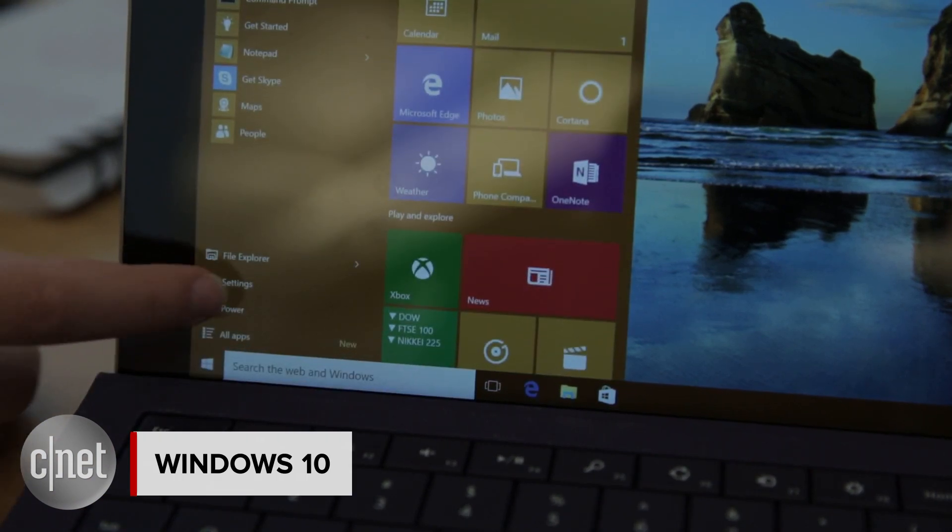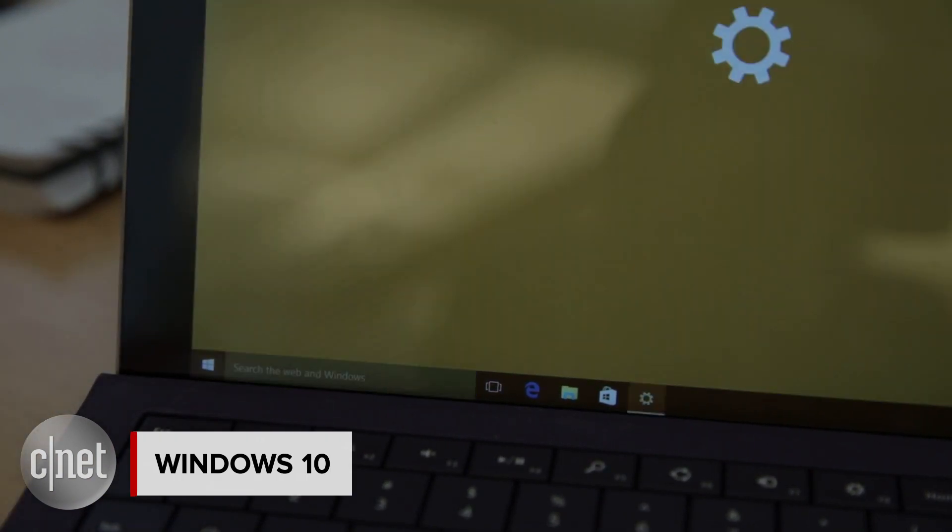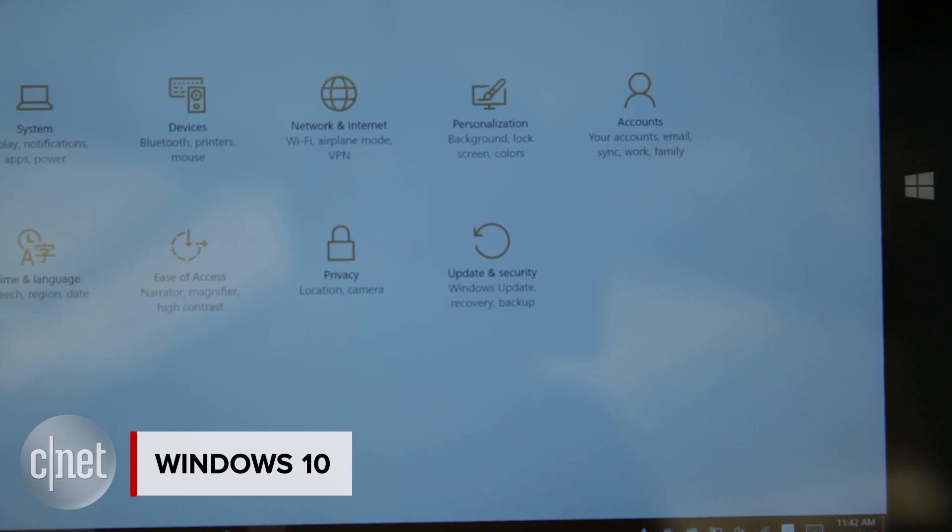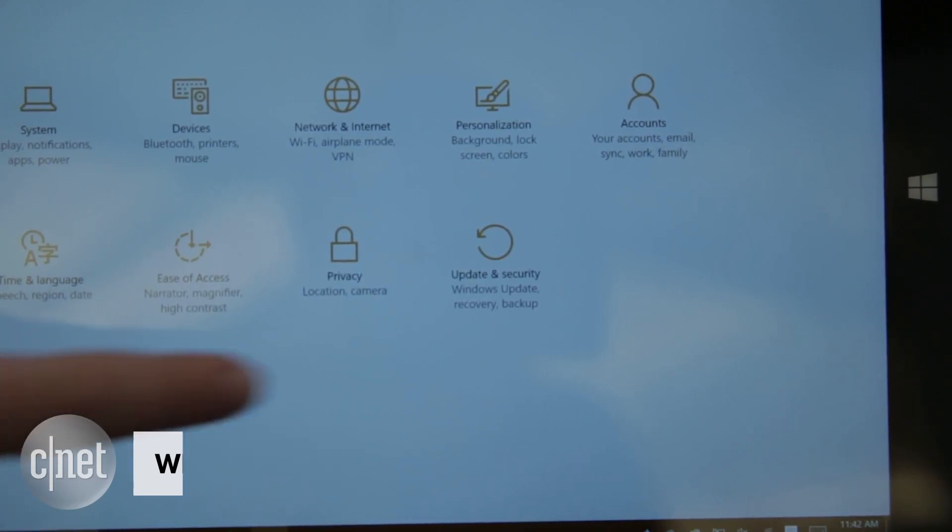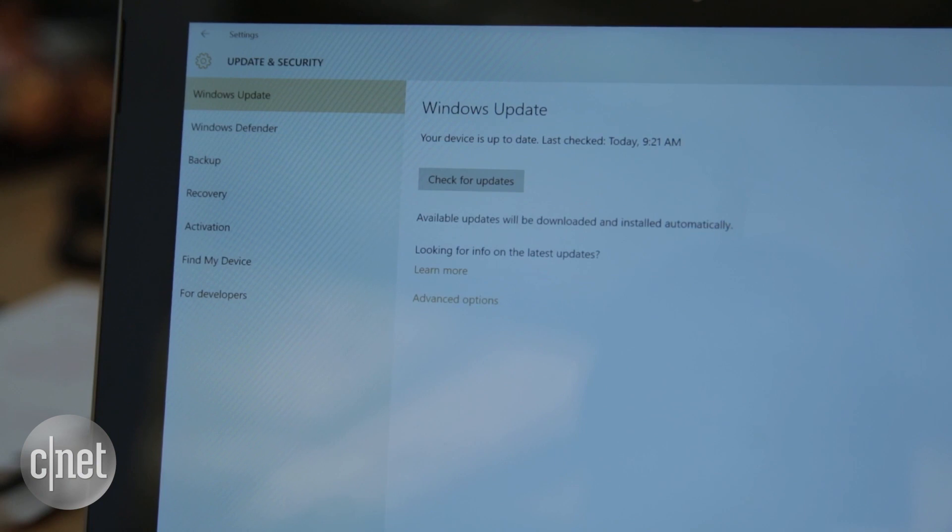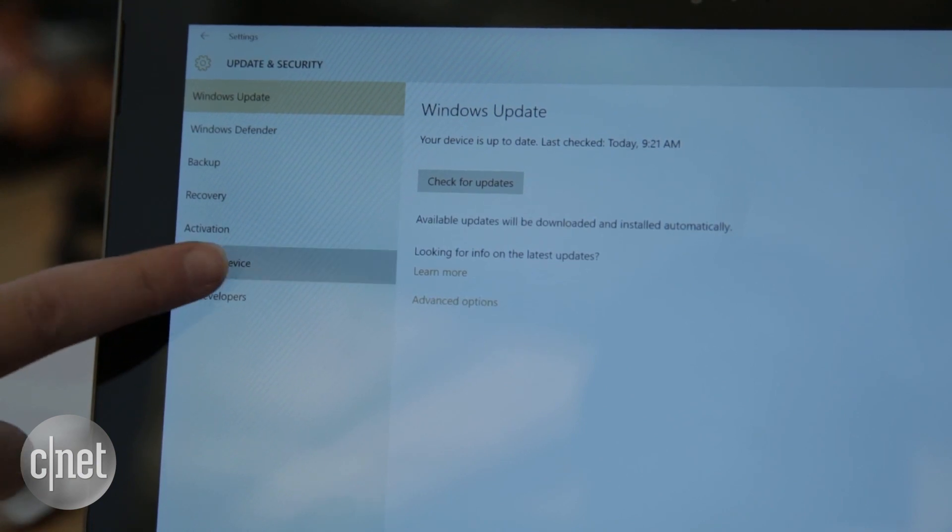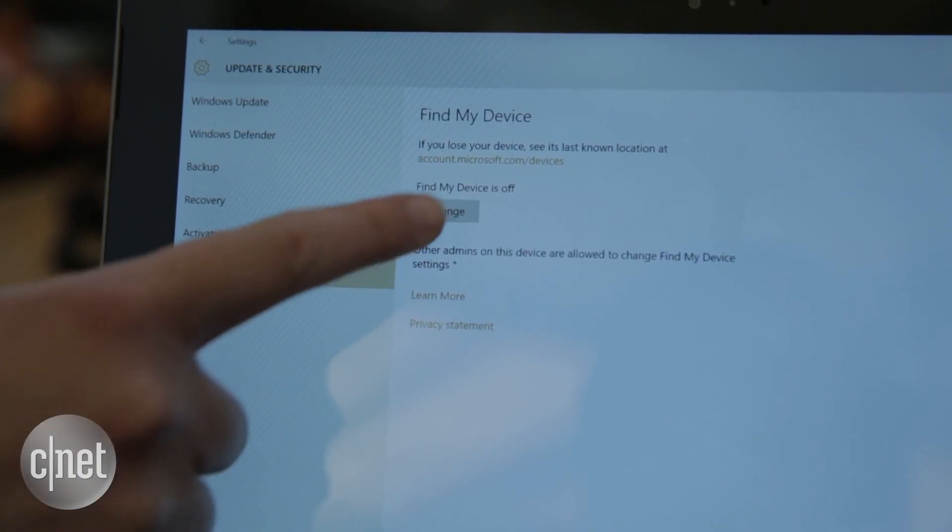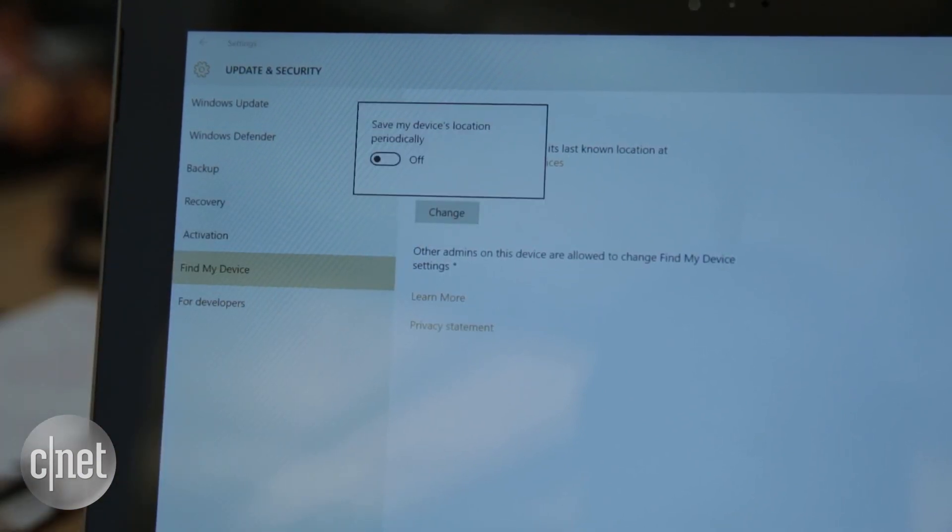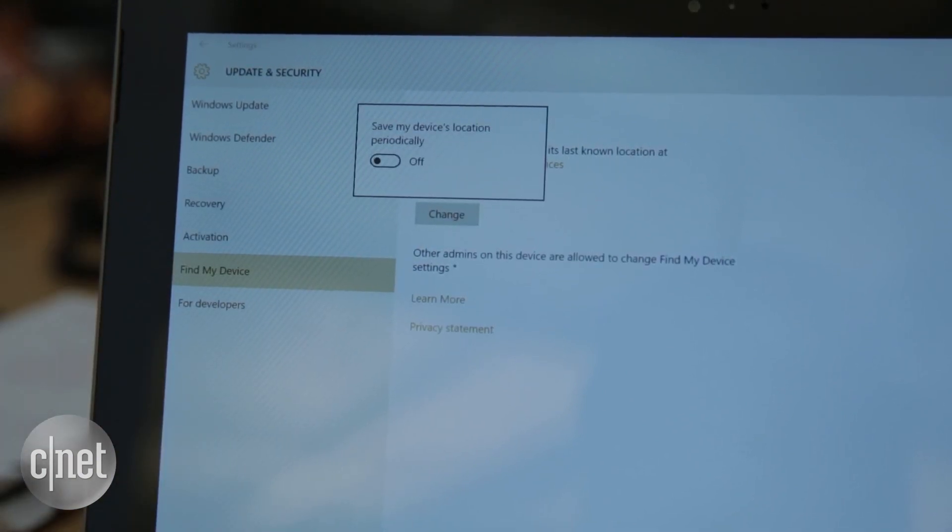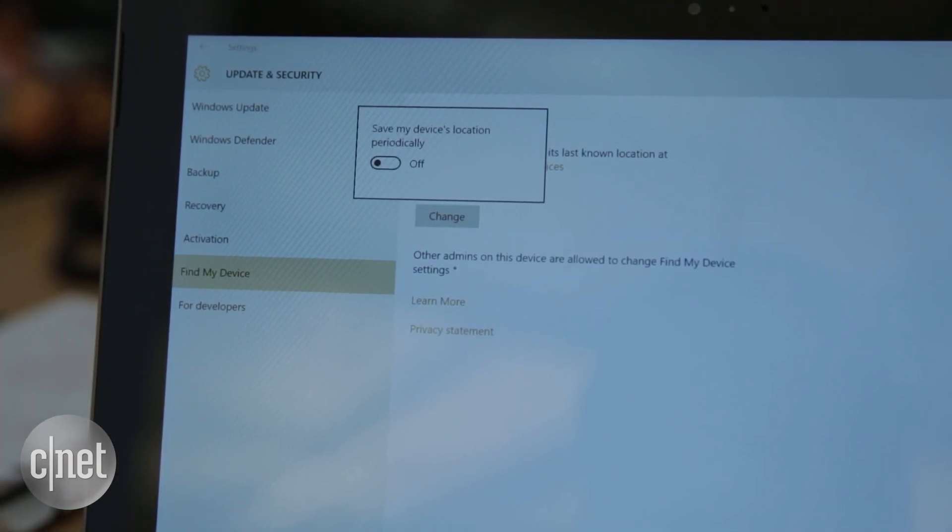For Windows 10, click Start Settings and find Update and Security. Then go to Find My Device and make sure the feature is activated. Connect with your Microsoft account if prompted.